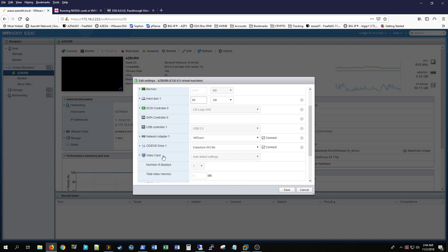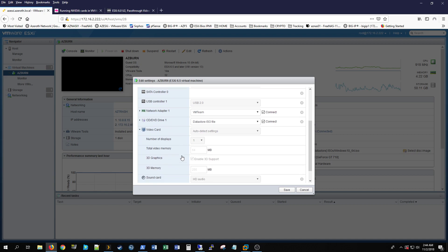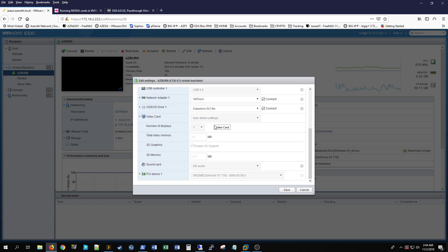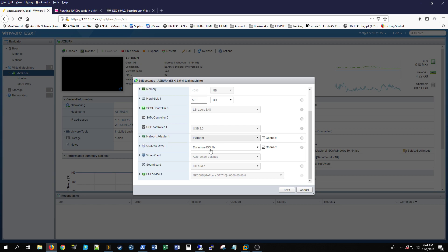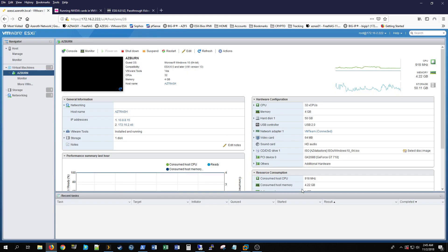Another thing is under video card I have auto detect settings and you click enable 3D support. Since my VM is running I can't click any of this, but that's the biggest thing as far as the GUI installation.